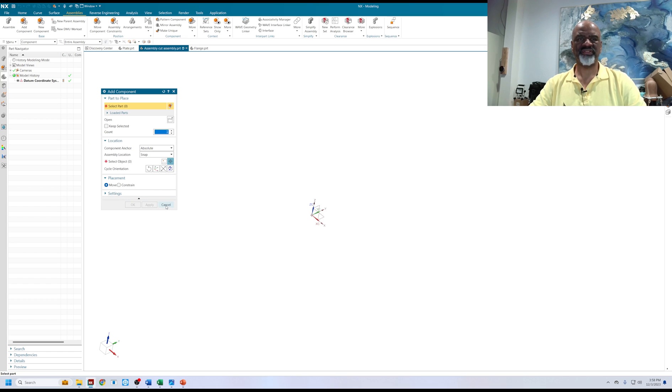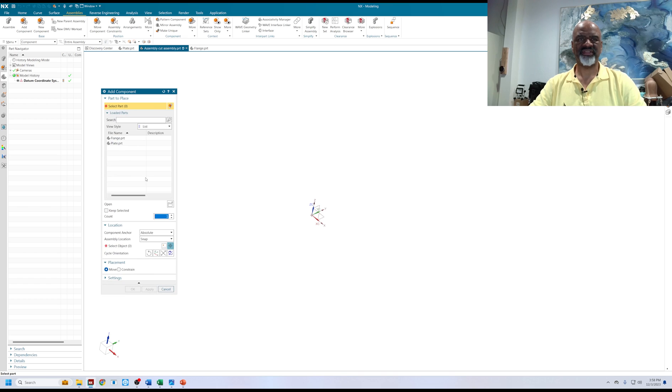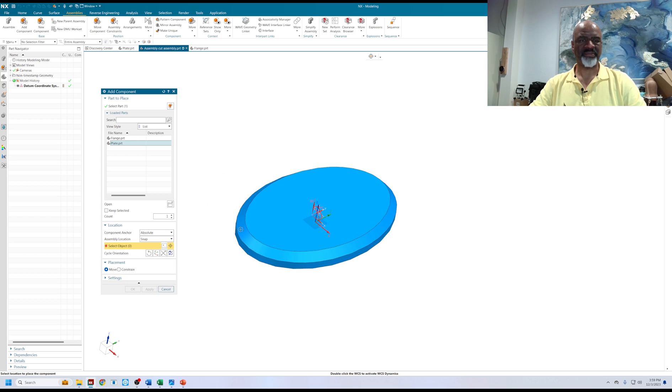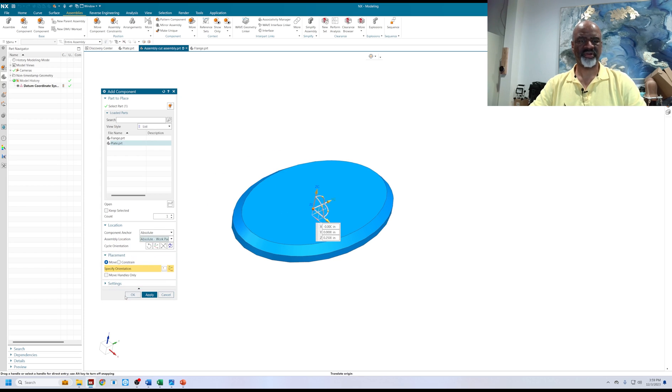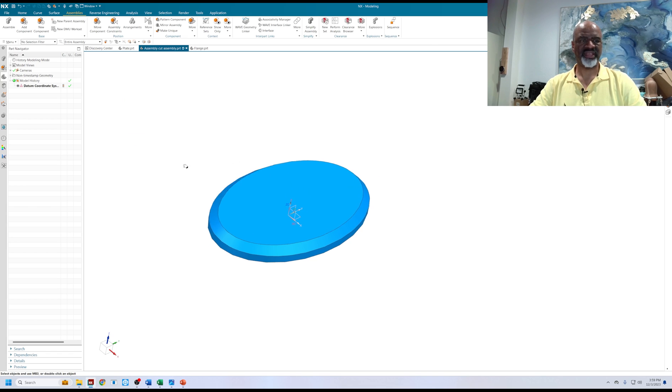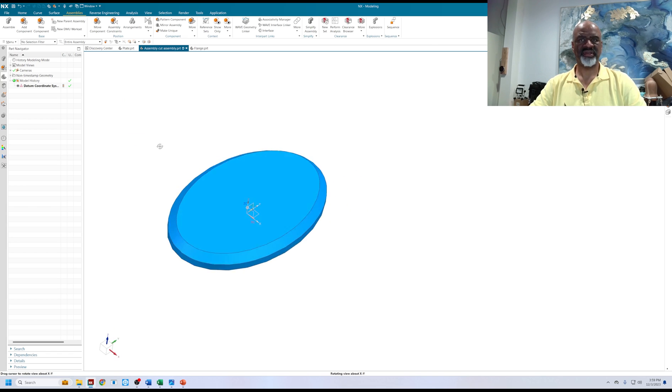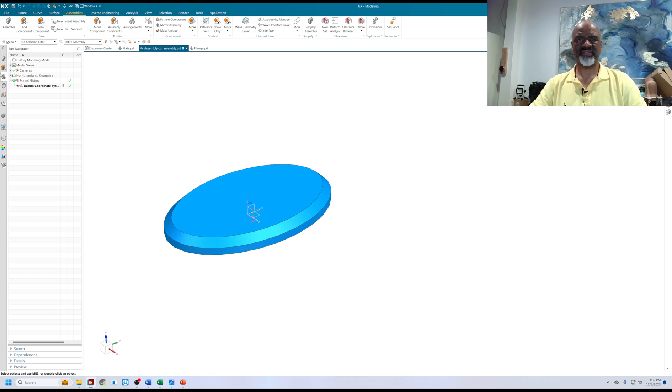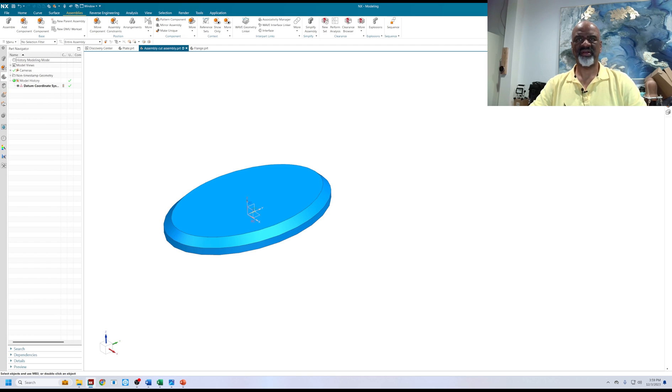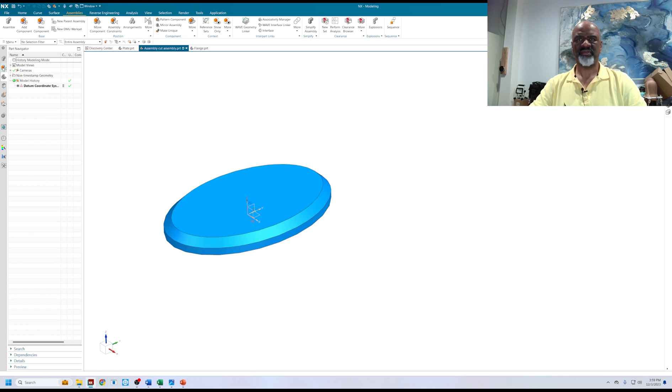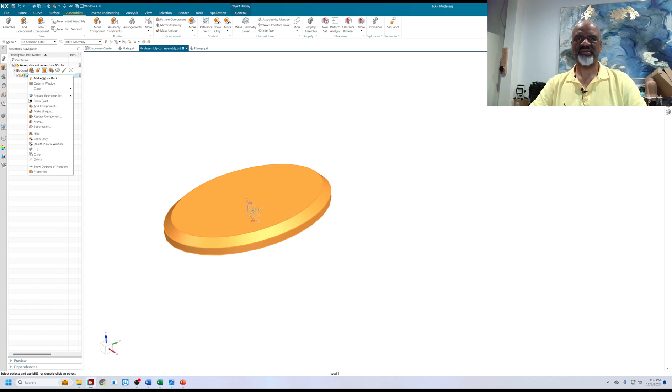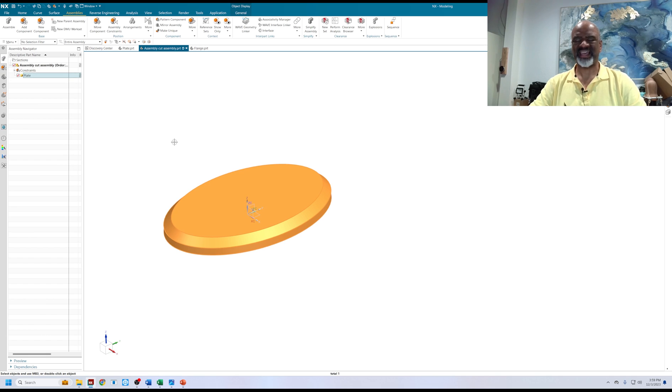Let me show you how to do it. First, I'm going to add a plate to this assembly. I've got a plate that I made and I'm going to bring it in and put it in the absolute origin. I'm going to say absolute work part and say okay. Yes, I'm going to make it a fixed part. Here it is in the model tree, and I'm going to make sure that it's shown exact.